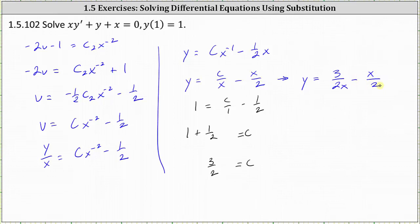Let's obtain a common denominator of 2x and write the final particular solution as y equals three minus x squared divided by 2x.